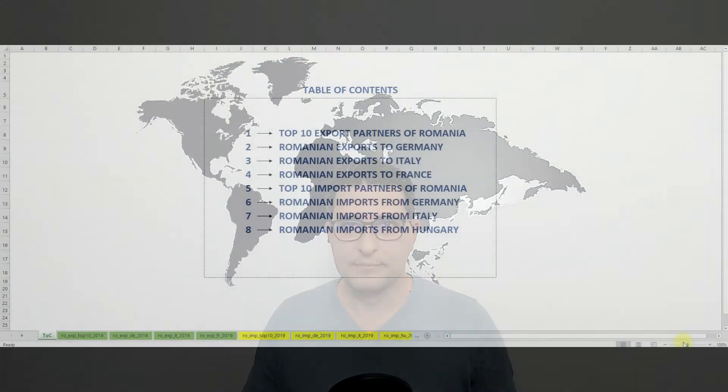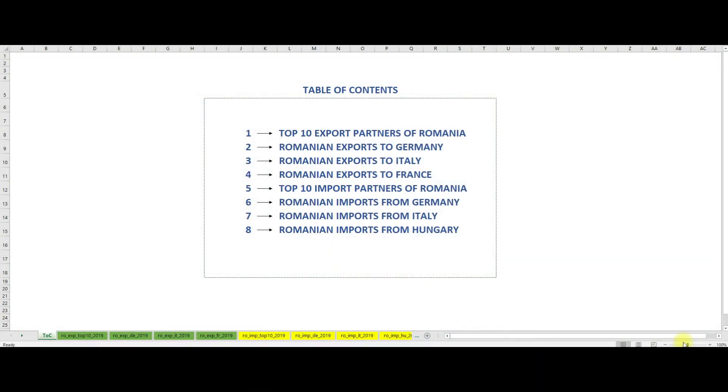Okay, so after this short introduction about Romania, I want to dive directly into the numbers and for this I've prepared an Excel file. Before I dive into the numbers, I just want to make an important clarification.